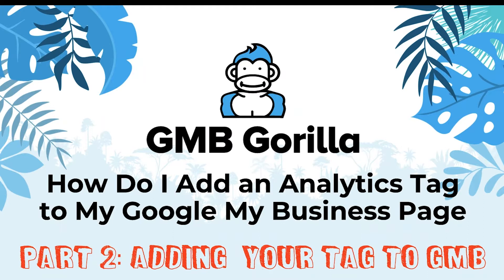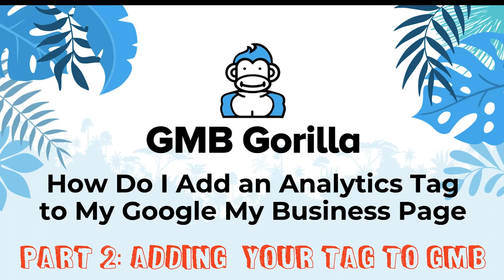Now this is part two where we add your tag to your Google My Business profile and part one we talked about how to make that. So if you missed that go ahead and check out part one which I will link in the description. So let's go ahead and continue.